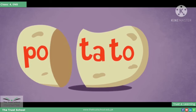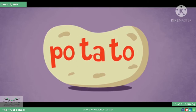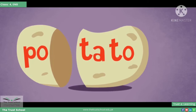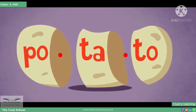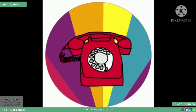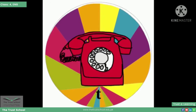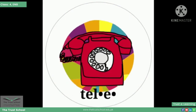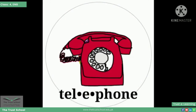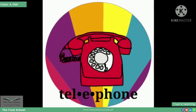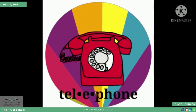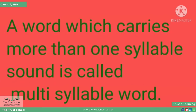An example of a three-syllable word is 'potato'. 'Potato' word bolne ke liye aapko three sounds ada karni padi. Another example of a three-syllable word is 'telephone' — telephone is a three-syllable word.